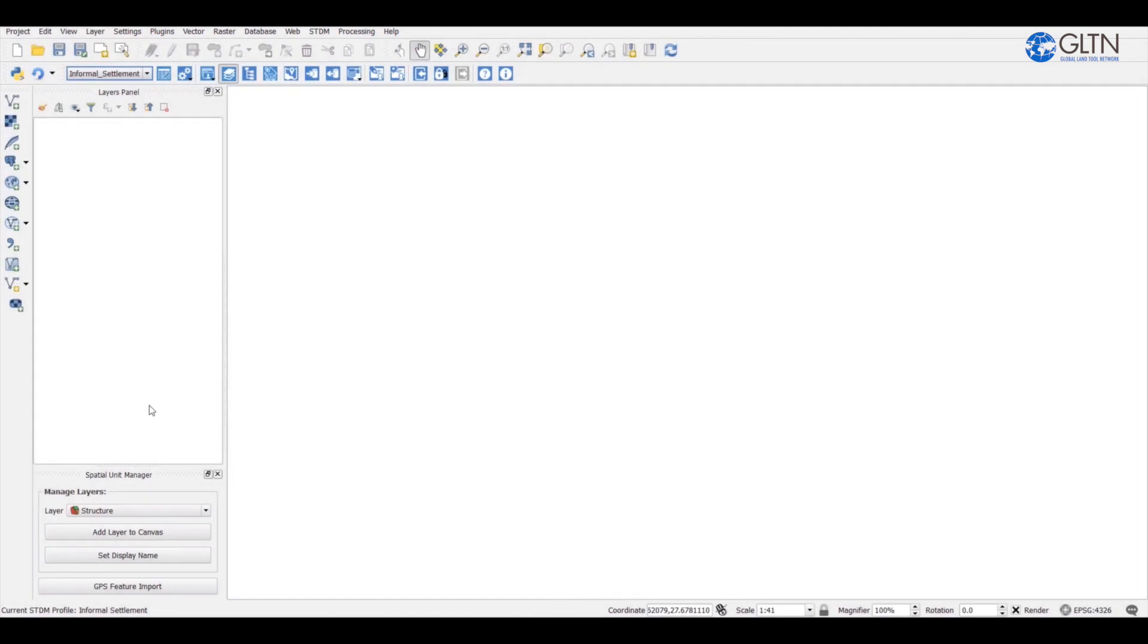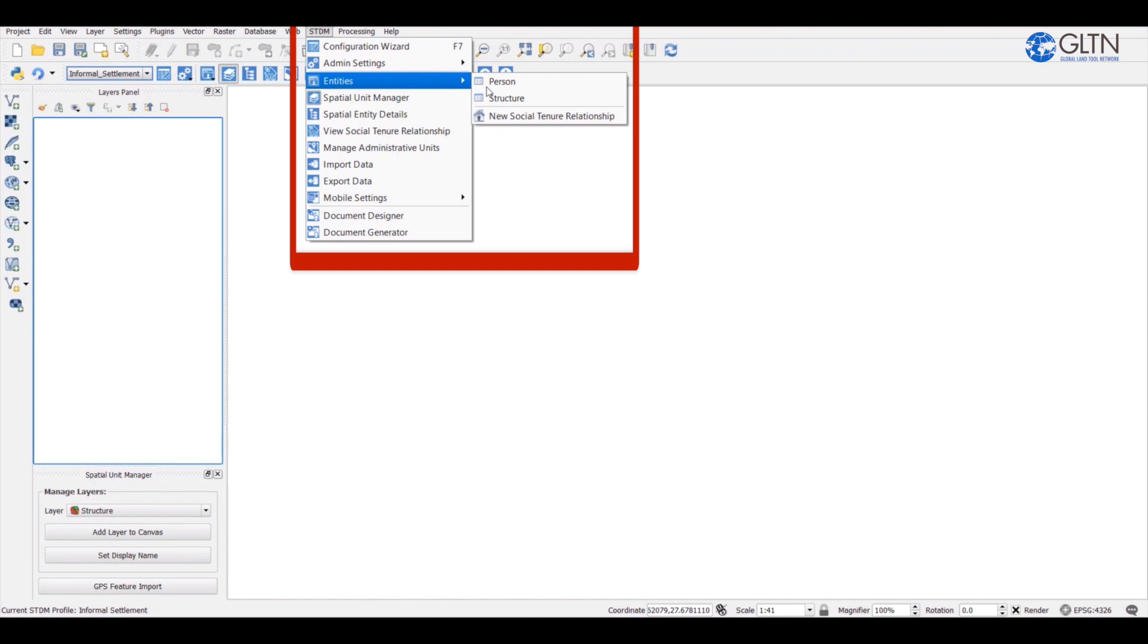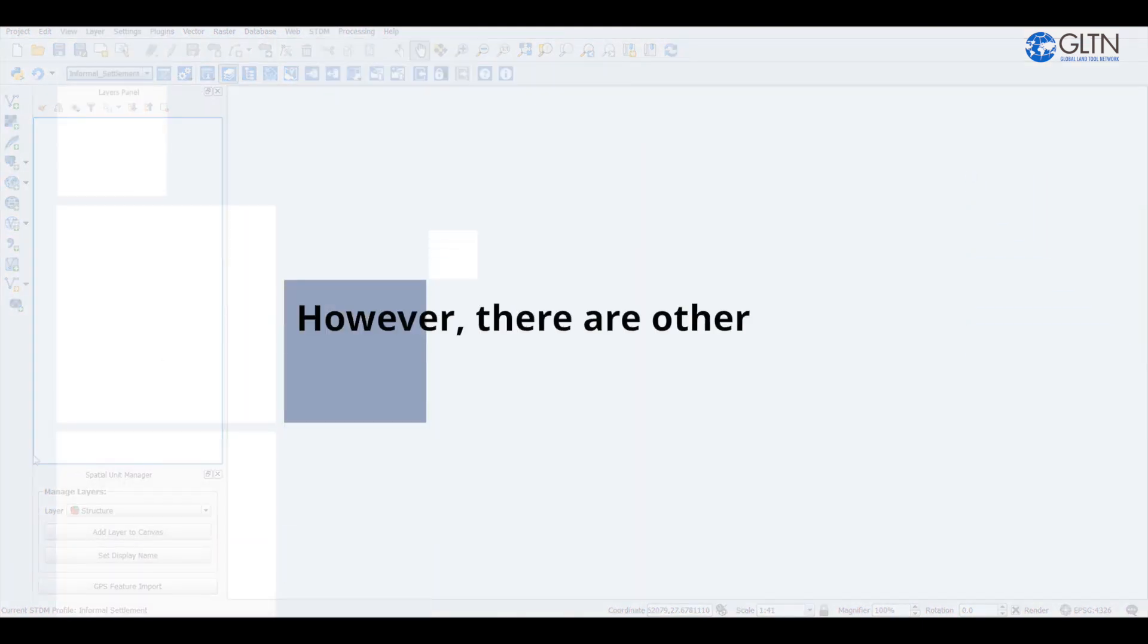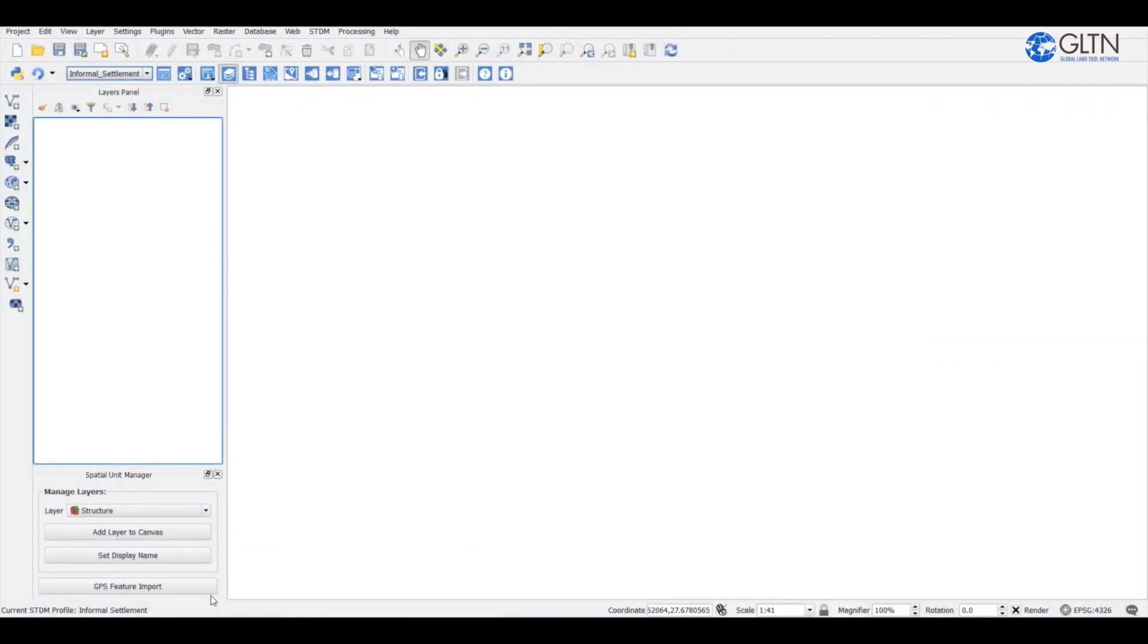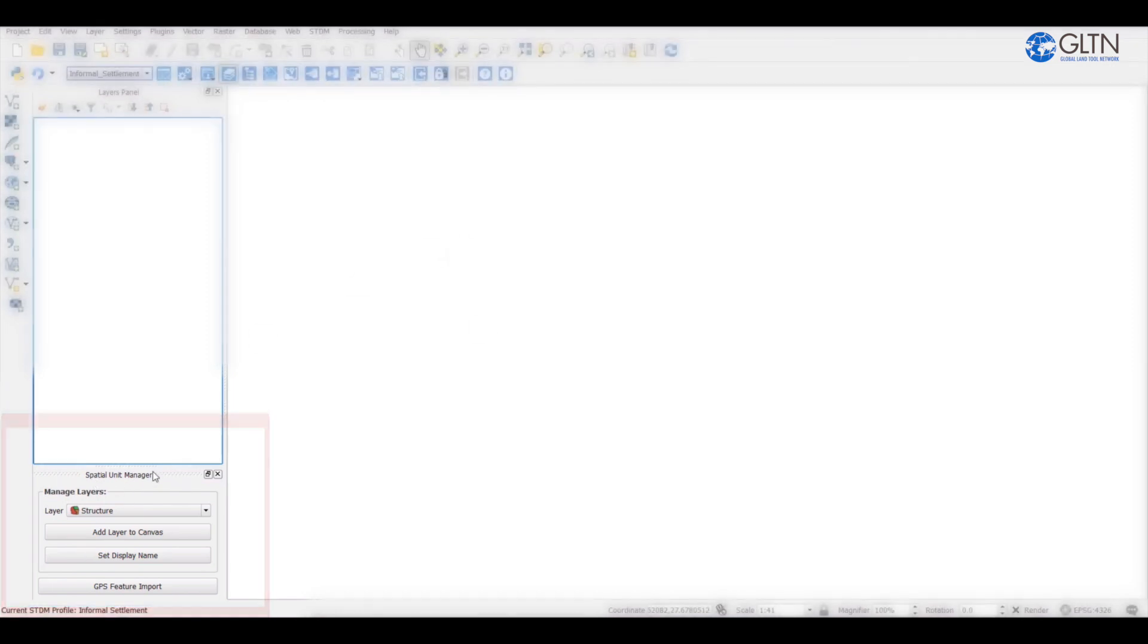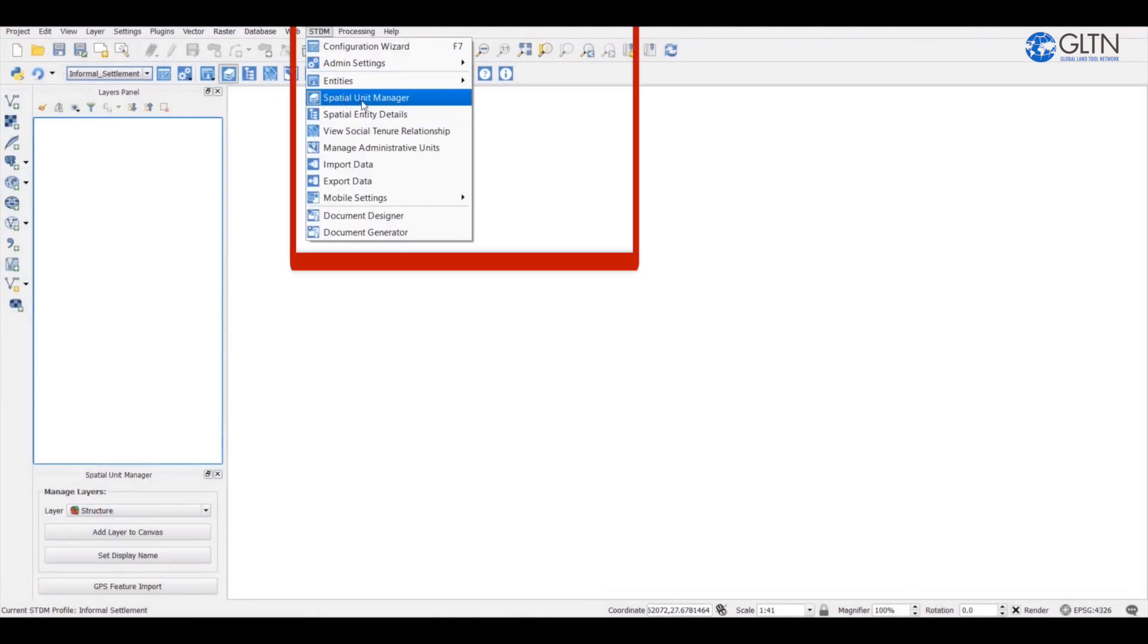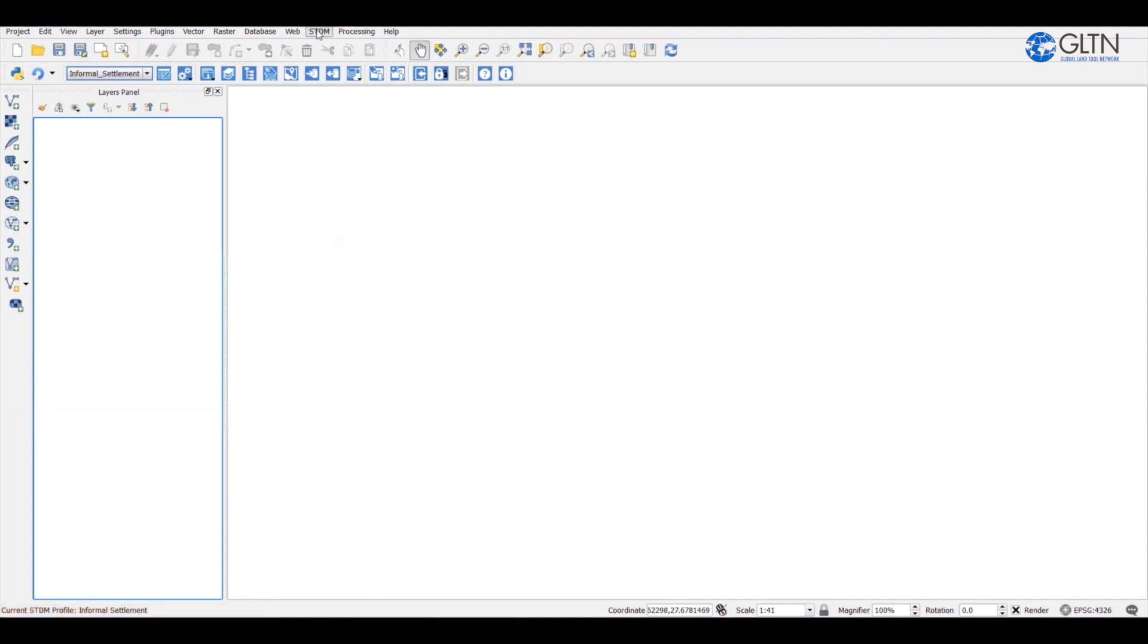We can manage spatial entities on STDM by going to QGIS menu and clicking on STDM then scroll down to entities and select structure. However there are other ways of adding these spatial entities. We can also manage spatial entities or layers of STDM using the spatial units manager located here at the bottom left corner of your screen. We can hide or show spatial unit manager by going to STDM scroll down to spatial unit manager. When you click on it it hides the section on your screen if it was already showing and reveals it if it was not shown.